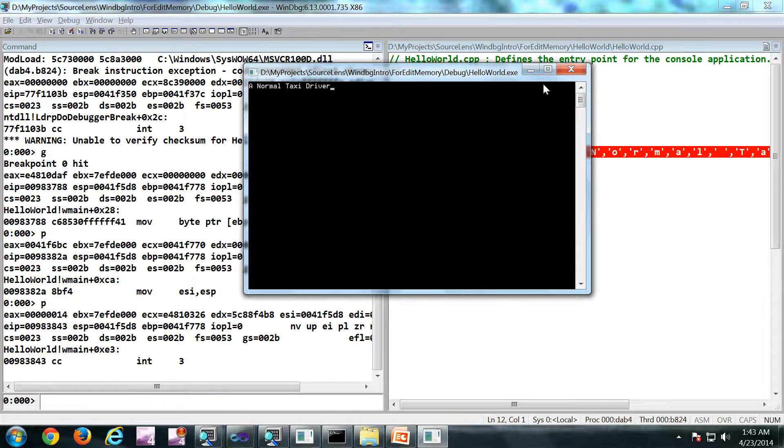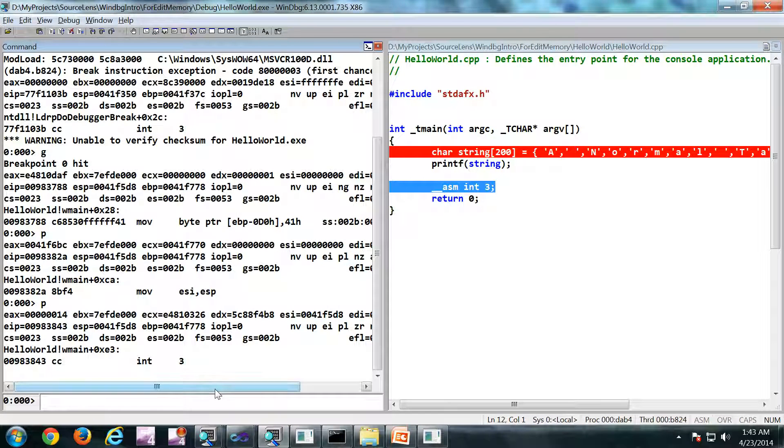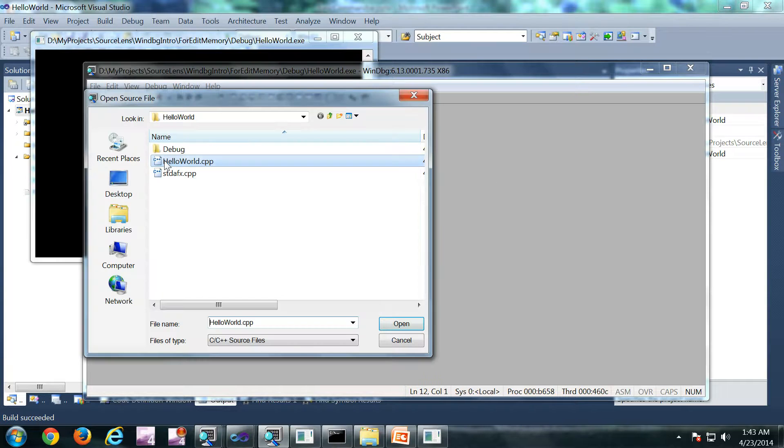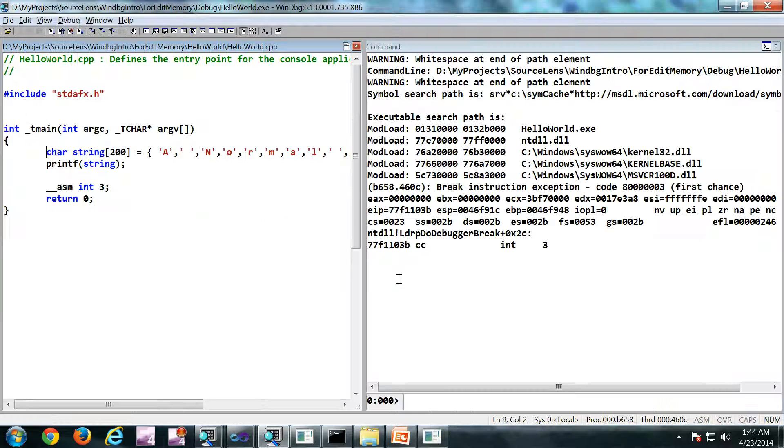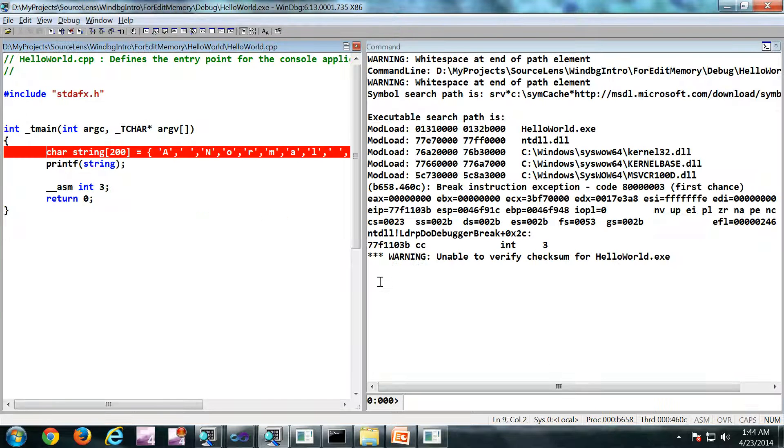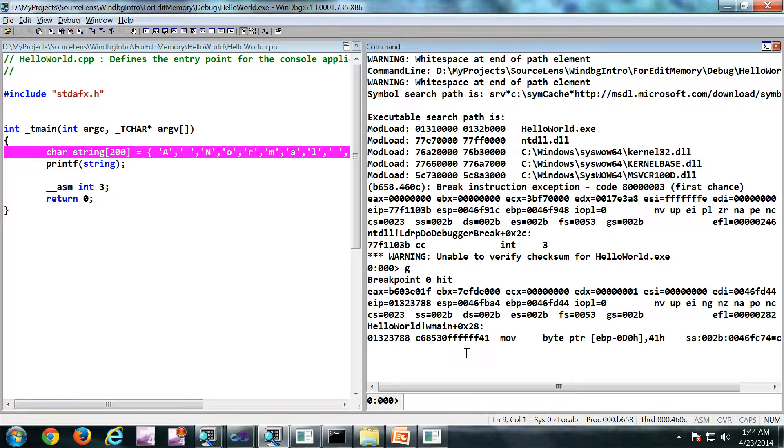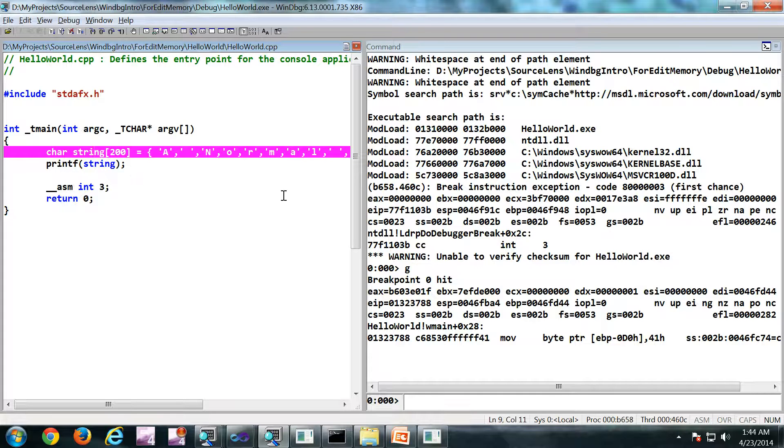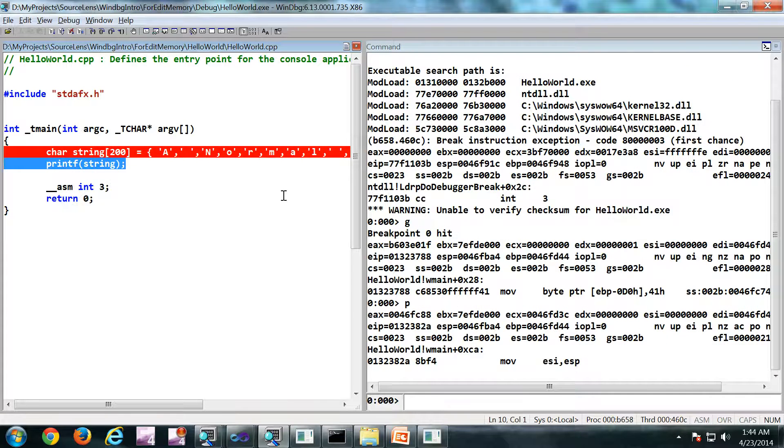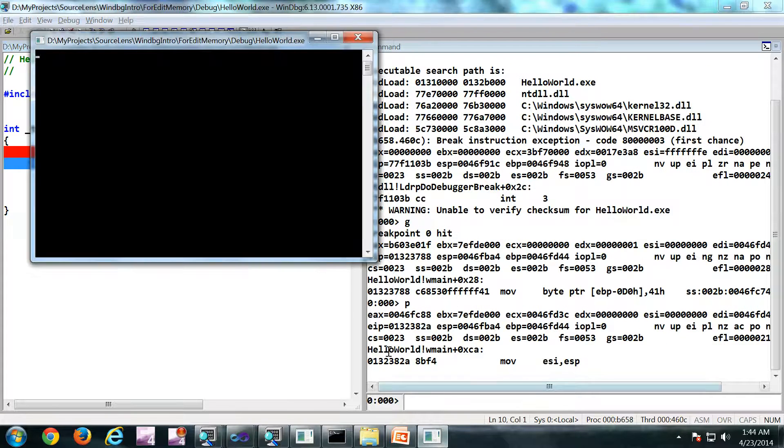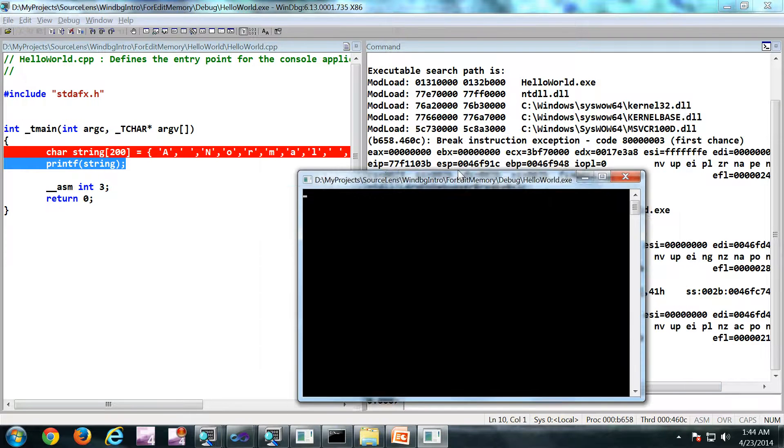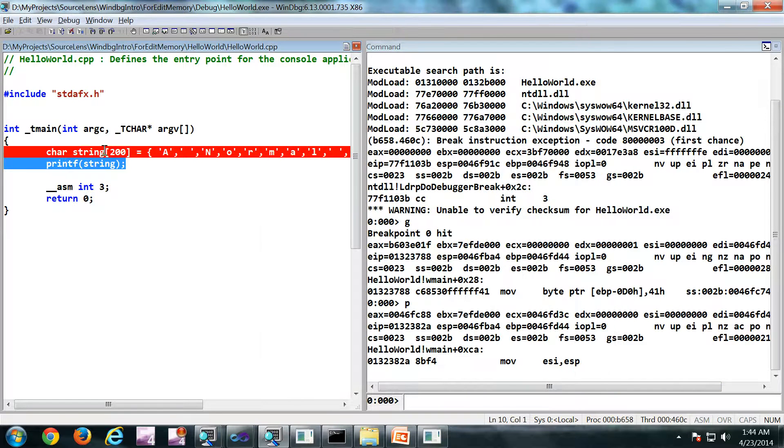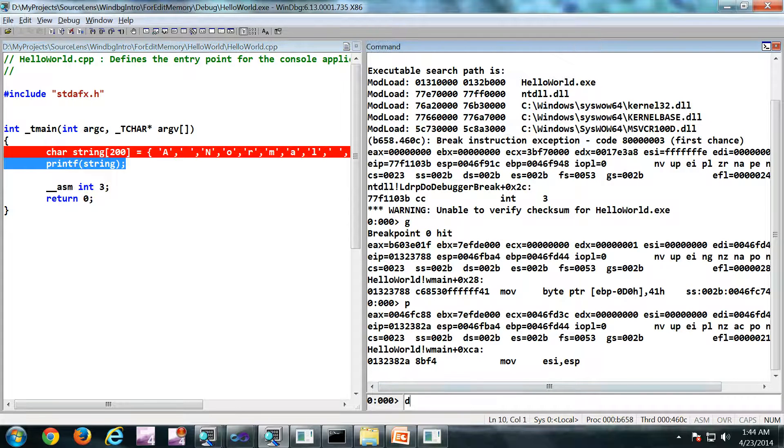Now I am going to rerun this program. So I have a breakpoint hit here. I am going to press F10. So currently the printf statement is not executed, but the array is initialized. So I am going to do a DC on that string.